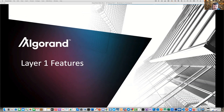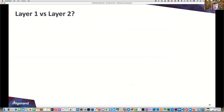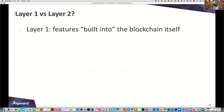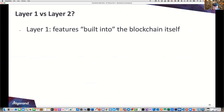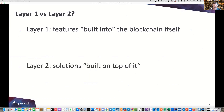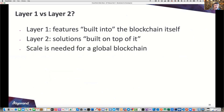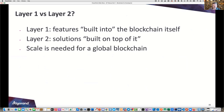This brings us to the final section: Layer 1 features. What is Layer 1 versus Layer 2? Layer 1 features are built into the blockchain itself; Layer 2 are solutions built on top of it. Scale is a key consideration for a global blockchain — you want it to be fast. Putting things like VMs onto the blockchain has been tried in the past but does not lend itself to scalability.